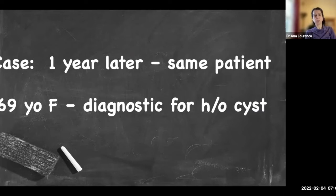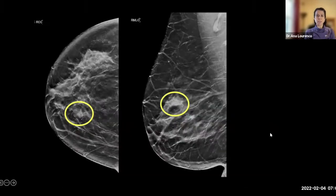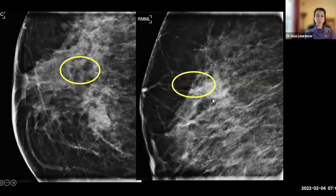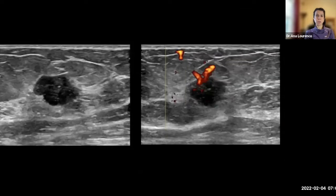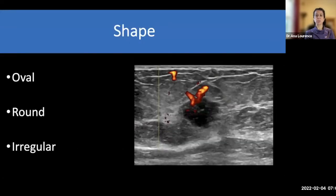The same patient comes back one year later — now 69 years old — for a diagnostic mammogram for history of cysts. We see a mass in the upper central breast, and also some new calcifications in the upper central breast as well. So we take her to ultrasound, and we're going to use this mass to go through the BIRADS descriptors. The first thing to assess is shape, with options being oval, round, or irregular.